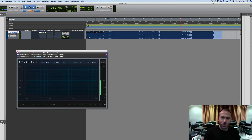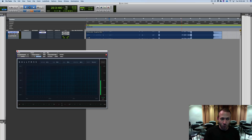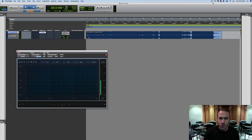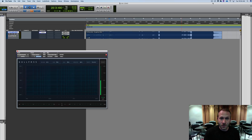Hi there, Ian Vargo here with The Pro Audio Files and MasteringInTheBox.com. Today I wanted to talk about the Gullfoss plugin from Sound Theory. I have found it to be really useful on individual tracks, subgroups, and even during mastering.